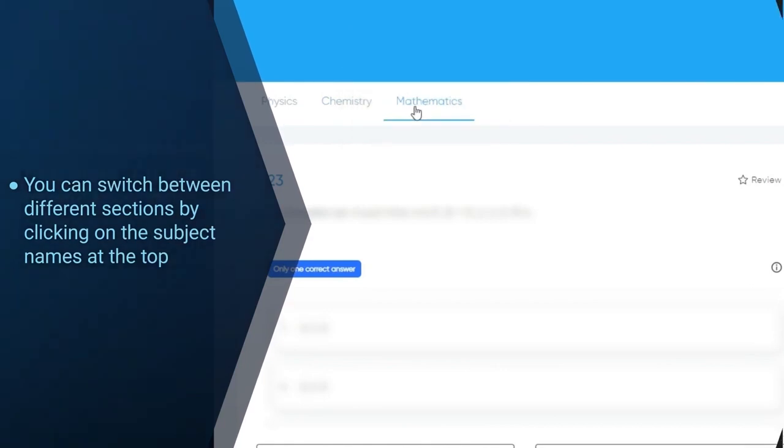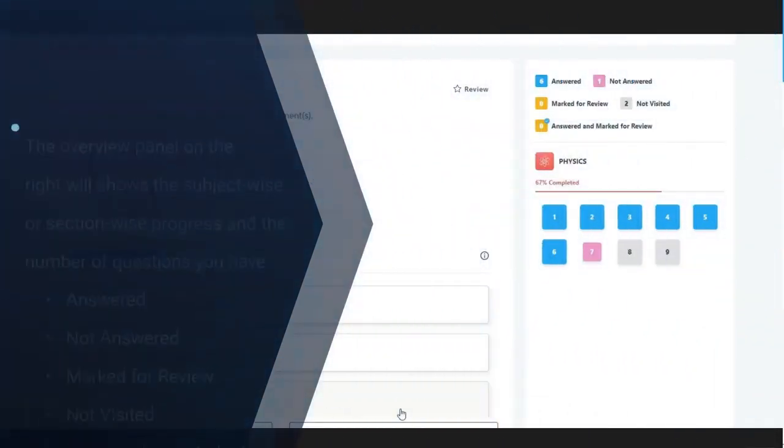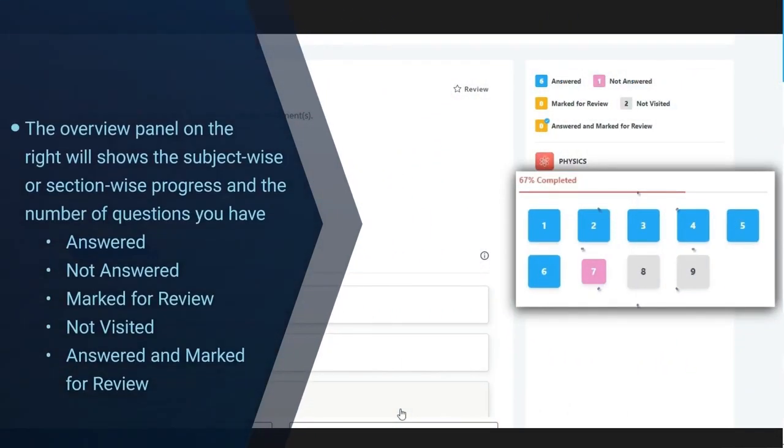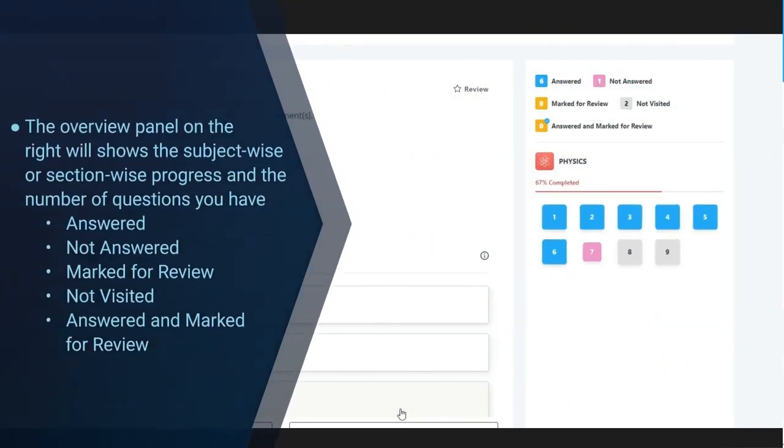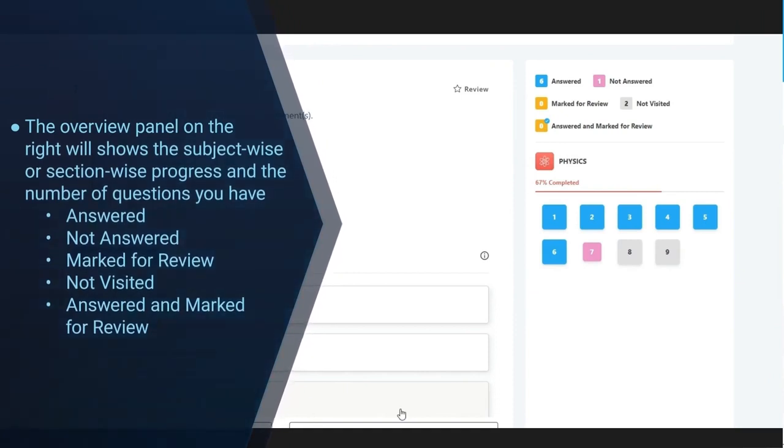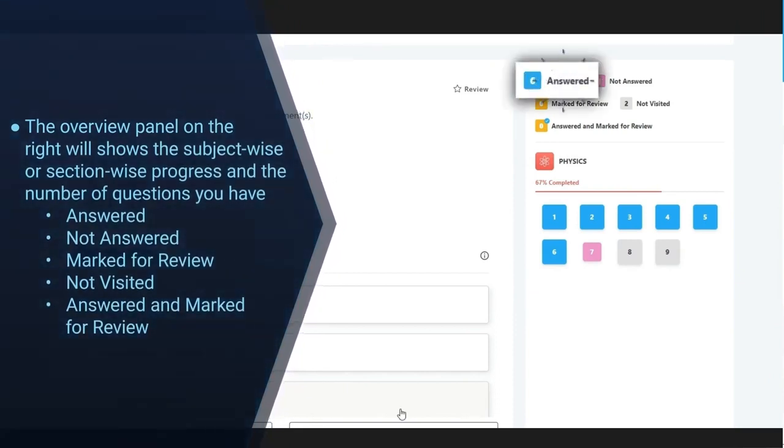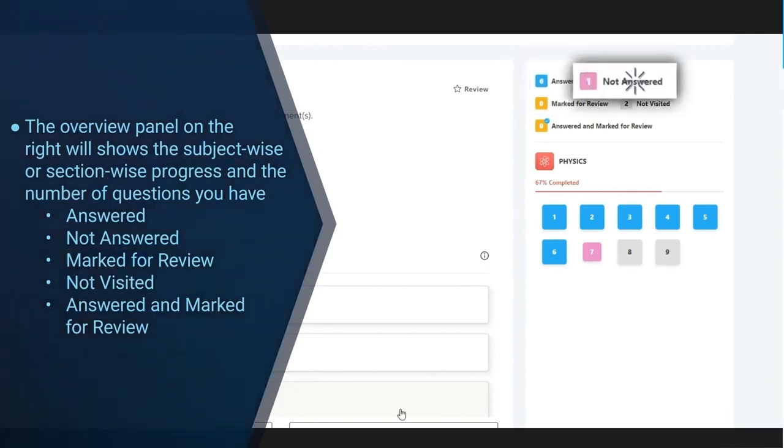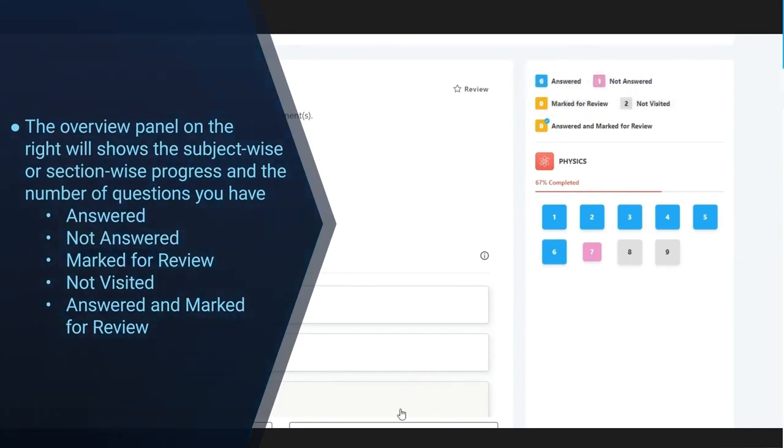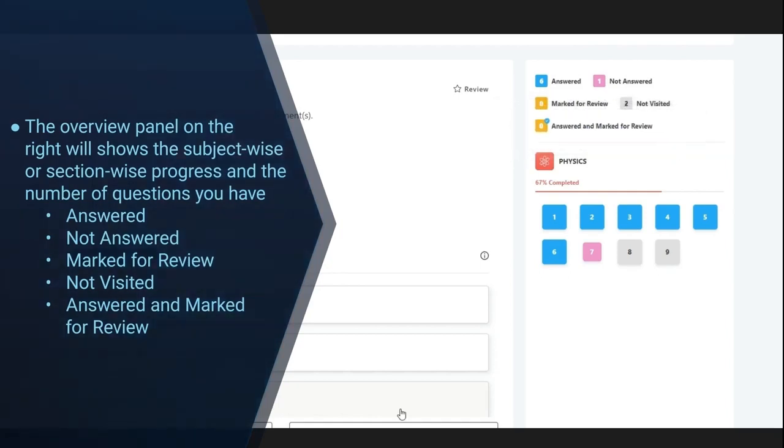The overview panel on the right shows the subject wise or section wise progress and the number of questions that you have either answered, not answered, marked for review, not visited or answered and marked for review.